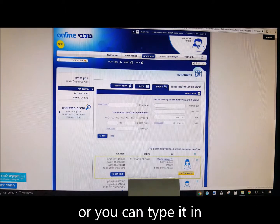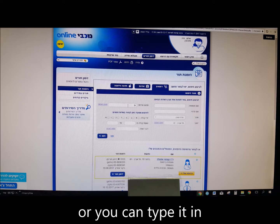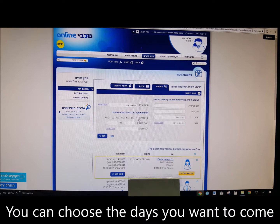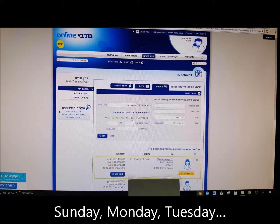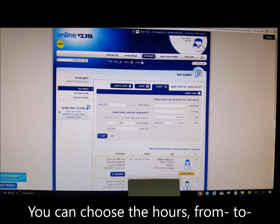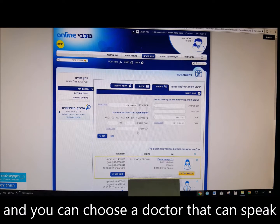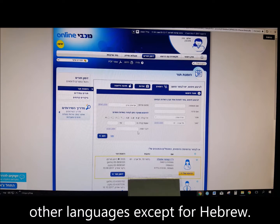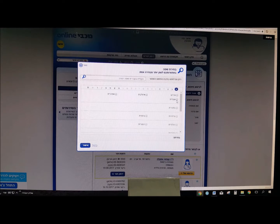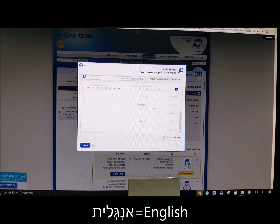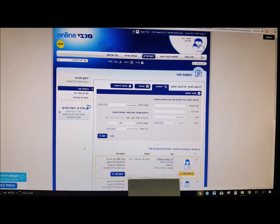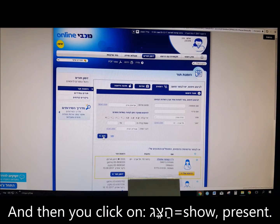You can also type it in and choose it. You can choose the days you want to come — Sunday, Monday, Tuesday. You can choose the hours from and to. You can also choose a doctor that speaks other languages besides Hebrew — Safa, language — such as Anglit (English) or Rusit (Russian). Click Yishul to confirm, and then click on Hatzeg — show, present.